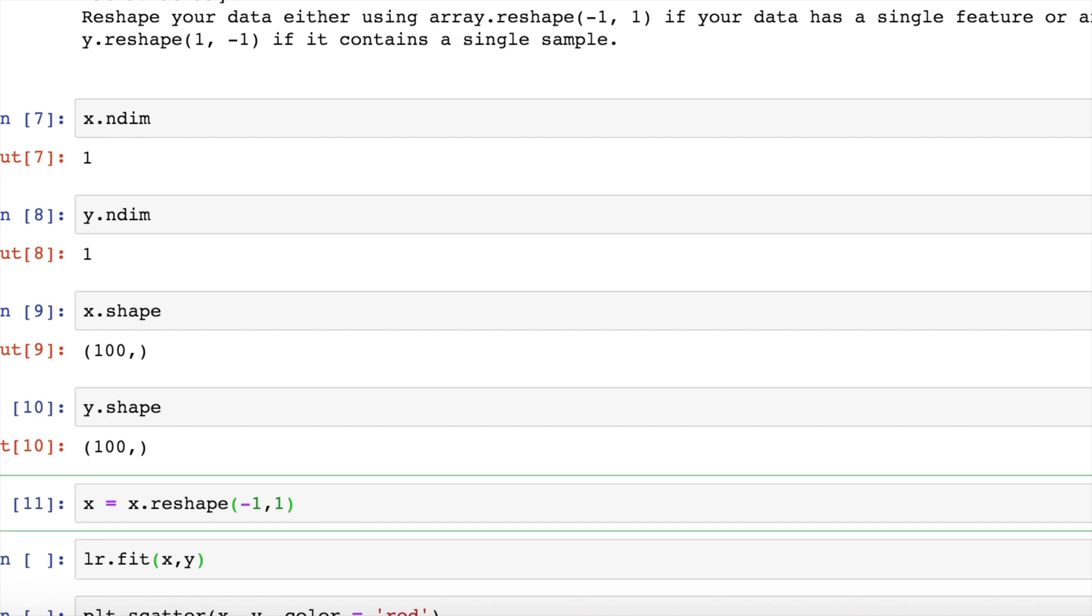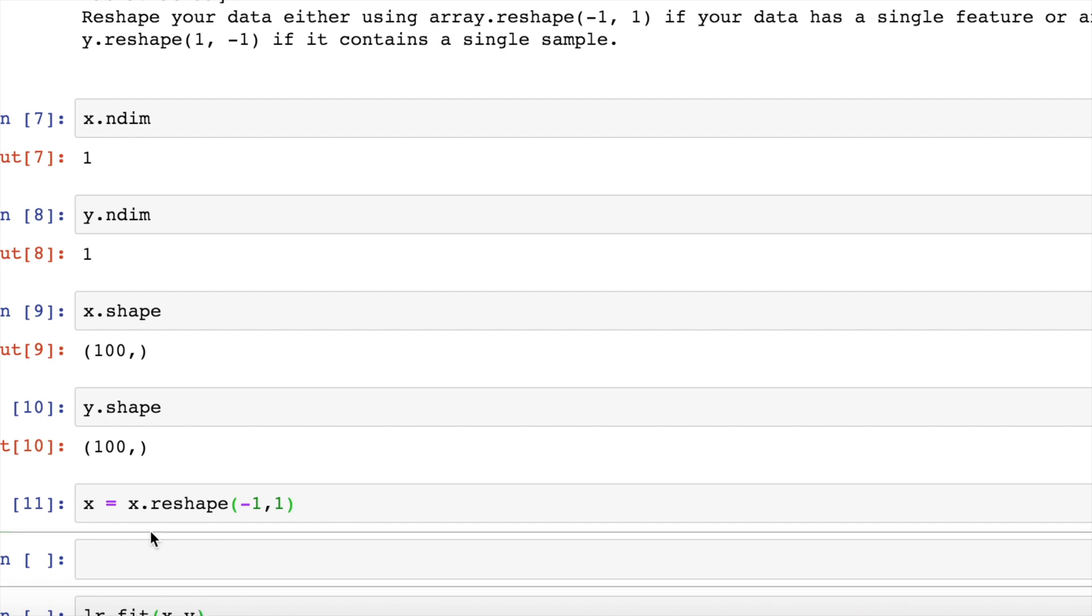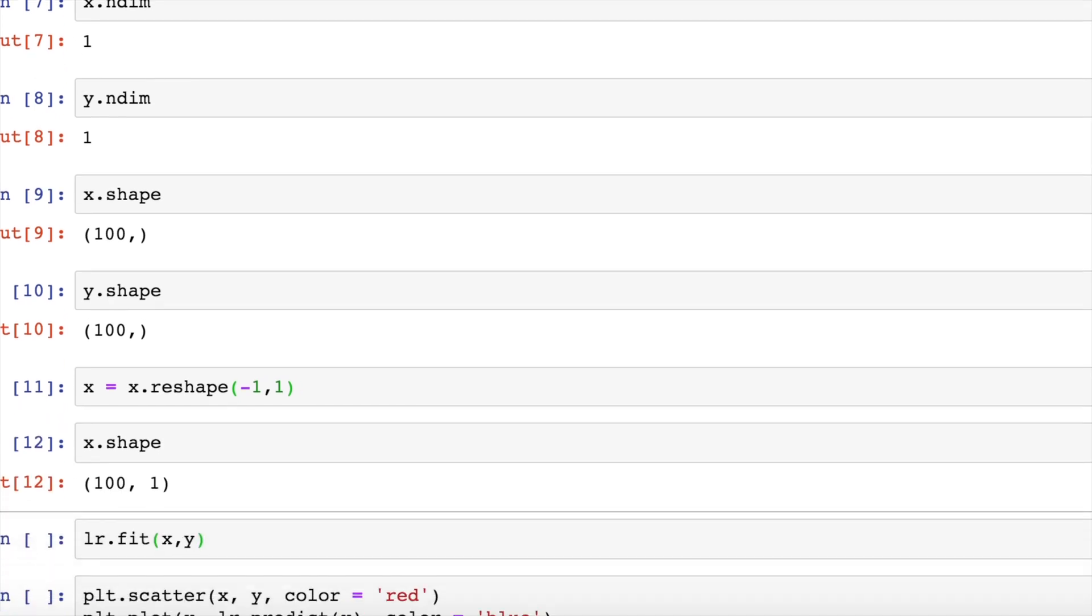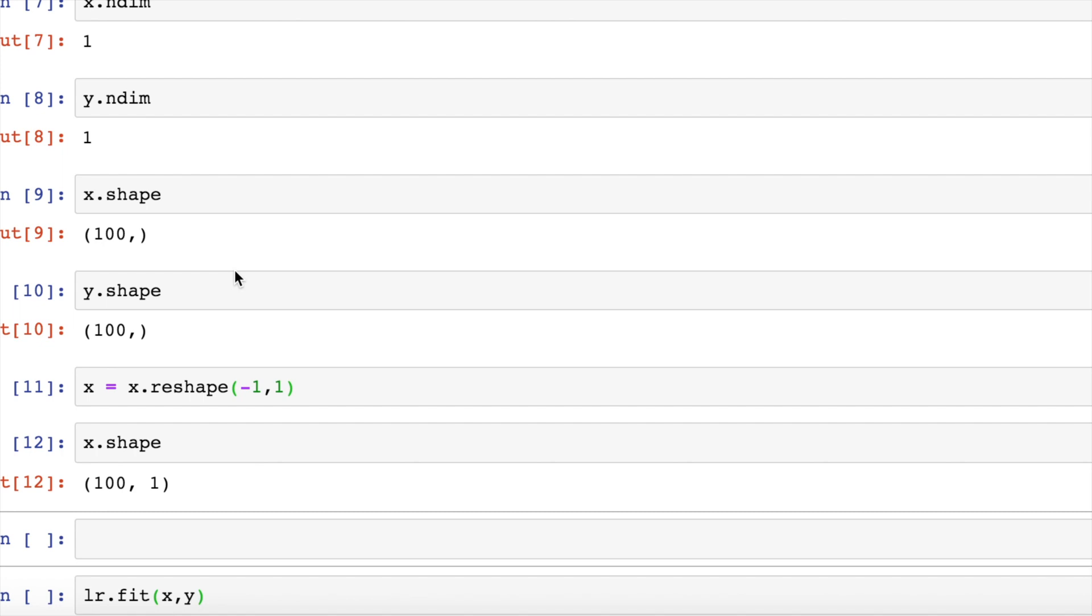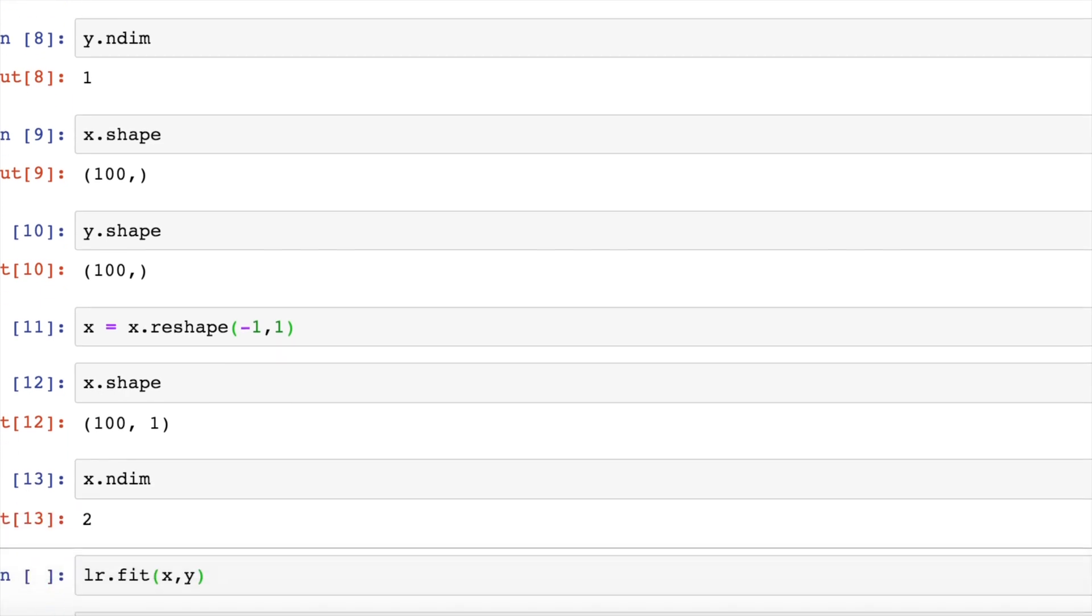Now if I do x dot shape, it's 100 comma 1, that is 100 rows and one column array which is generated. And now if I take the dimensions using ndim, there are two dimensions for x.